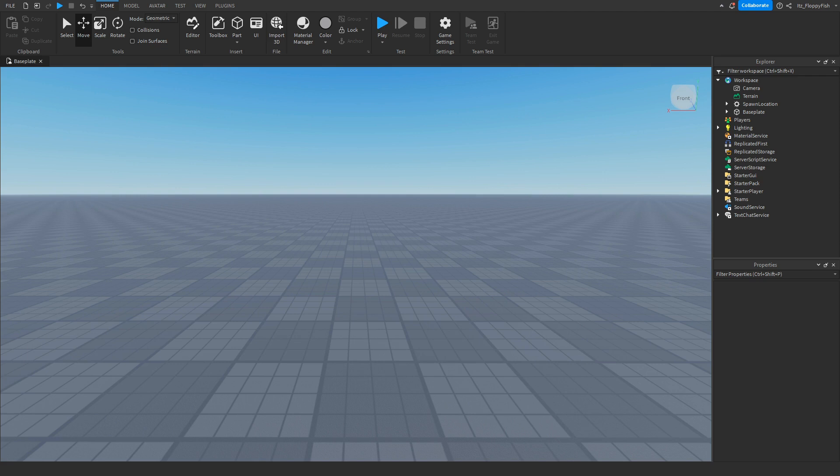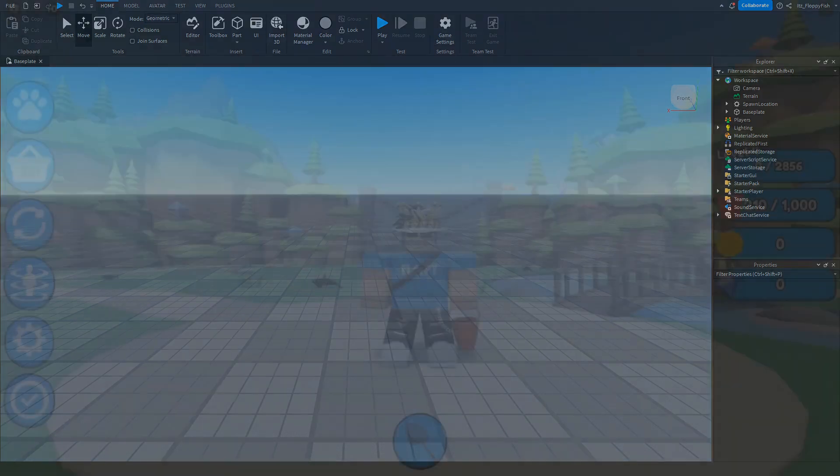Yo, what's up guys, welcome back to a brand new Roblox Studio video. My name is Floppy, and today I'm going to be showing you how to make Roblox Premium Prompt when a part is touched.